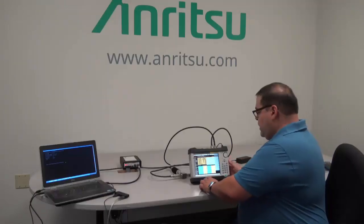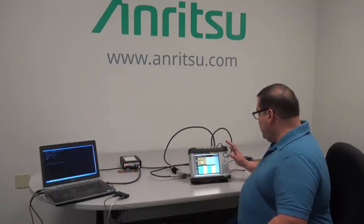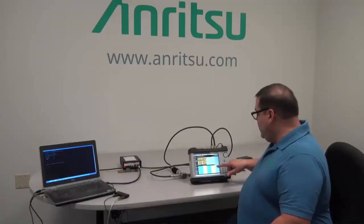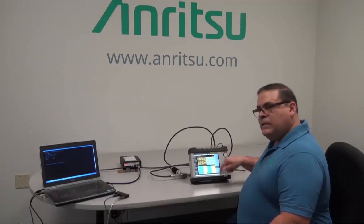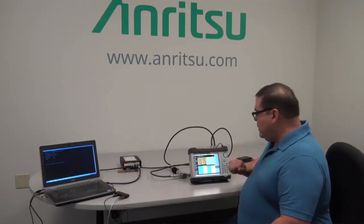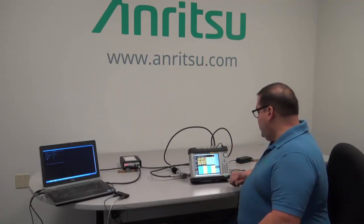Go into your amplitude menu and set up your output power to start off with for your test. This is also where you're going to vary the power as you go down to check on the sensitivity of the radio.